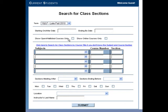To further refine your search, you may also select the class starting or ending date. Next, select the Show Online Courses Only checkbox.